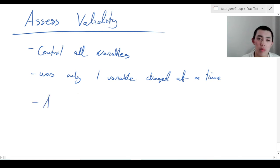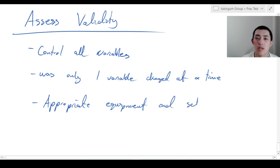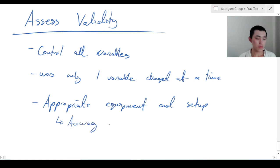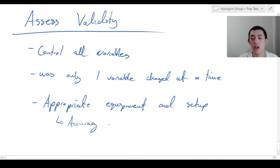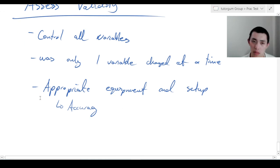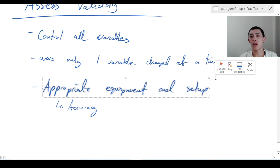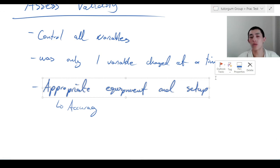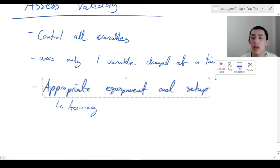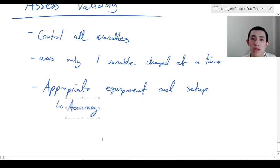The last one is appropriate equipment and setup. This is the one that really goes into accuracy. For example, are you using a brick to measure length or a ruler? When you discuss this point, you can bring up a lot of the points we measured in accuracy. For example, it was a valid experiment because I used a light gate, which is very accurate, rather than a stopwatch. Therefore, it's highly accurate and highly valid.